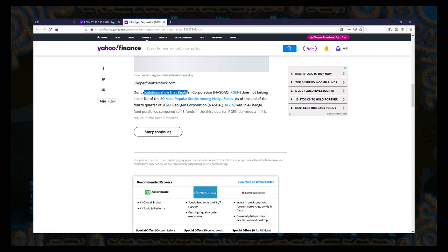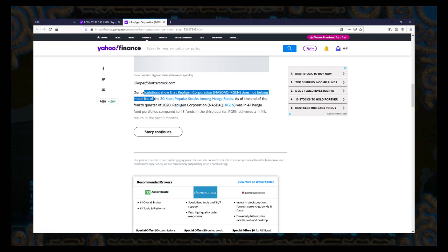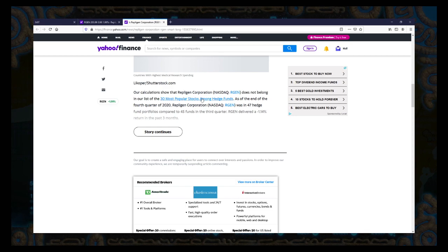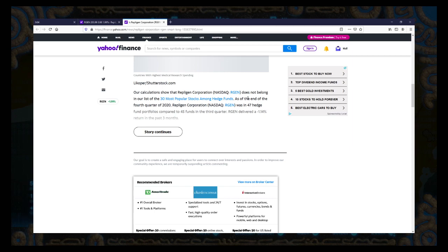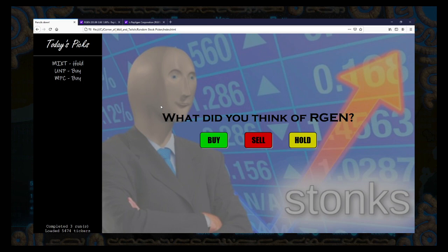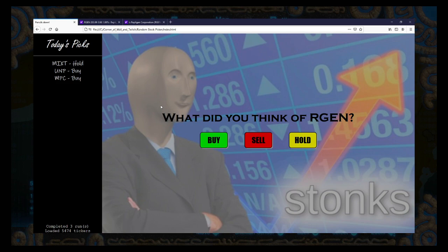Our calculations show that Repligen Corporation does not belong in our list of 30 most popular stocks among hedge funds. Oh, among hedge funds. I don't give a shit what those guys think. As of the end of the fourth quarter of 2020, was in 47 hedge fund portfolios. Wait, 47 hedge fund portfolios? And they're not top 30 amongst hedge funds? How many hedge funds are there out there?